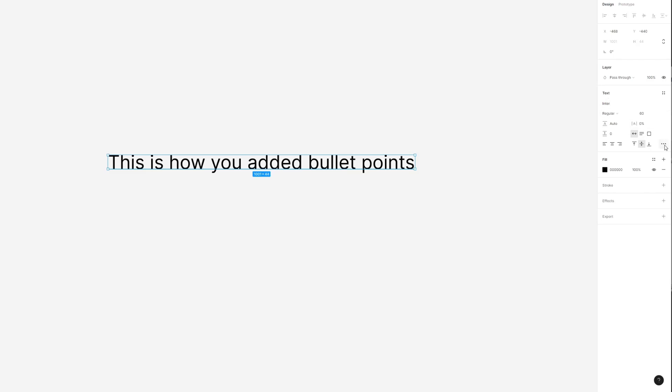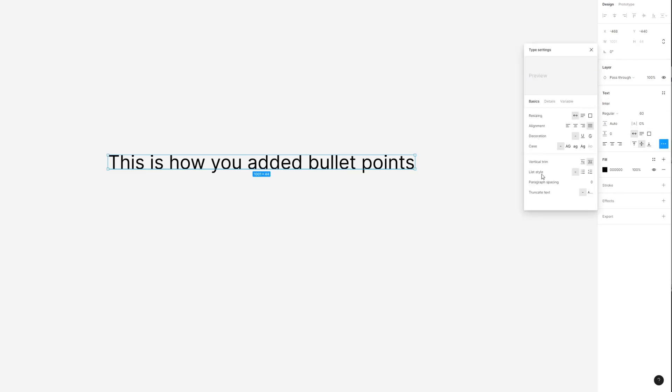From here under text click on the three dots which are also known as type settings and then look for list style.